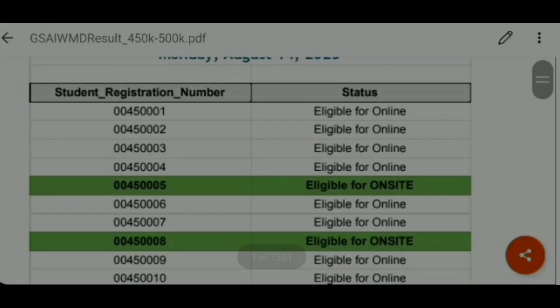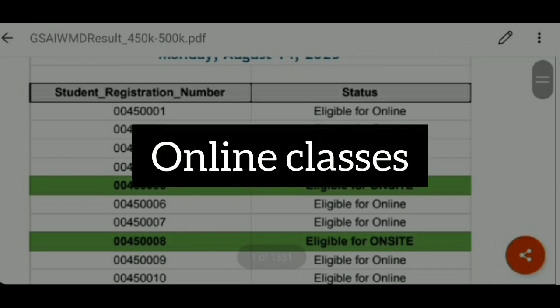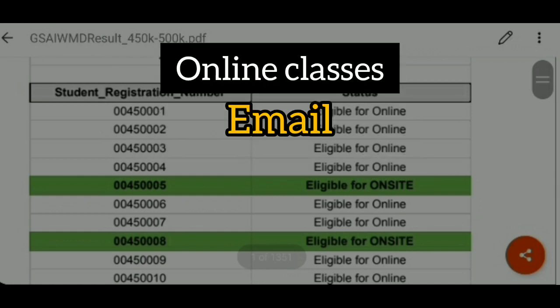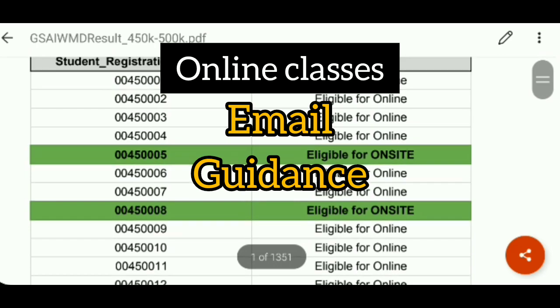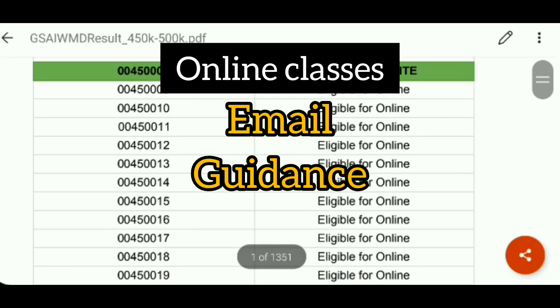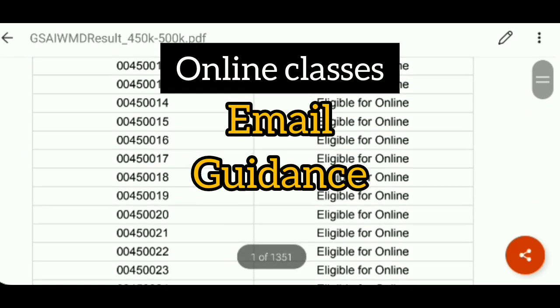Coming to my third point — what are the policies and procedures for online students, and how can they take classes? Please note that you will receive proper emails and you will have all the guidance. Just as you received a test email, the same way you will receive an email about your classes and your scheduled classes.